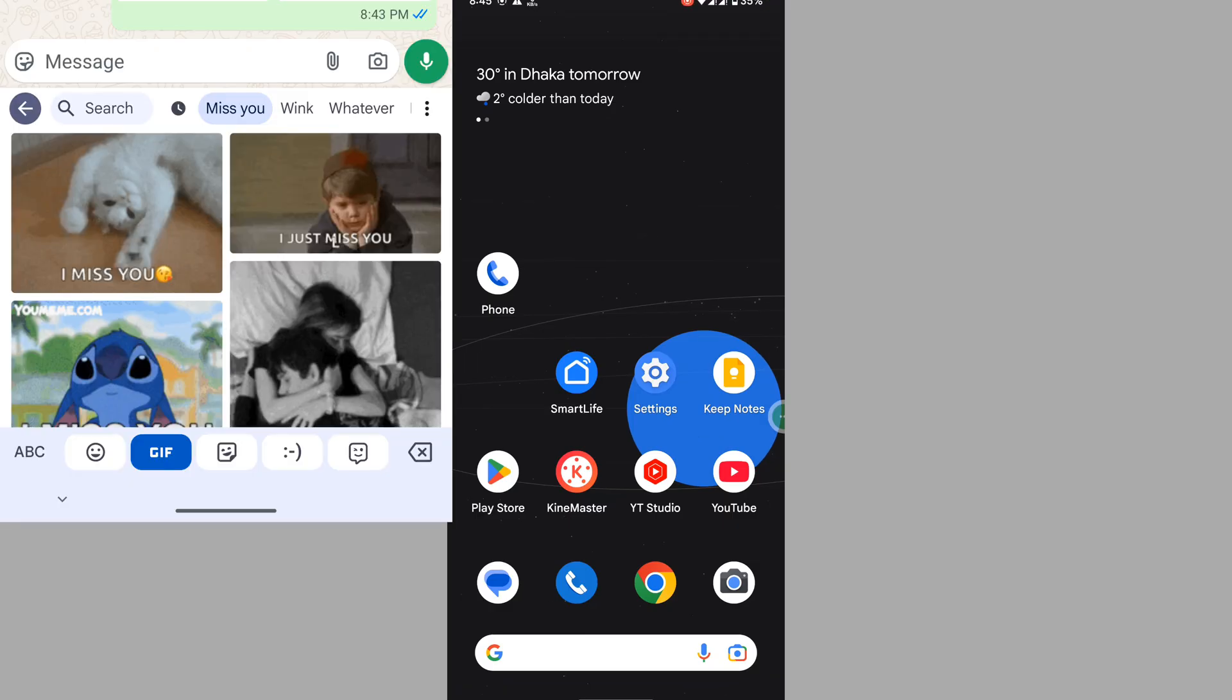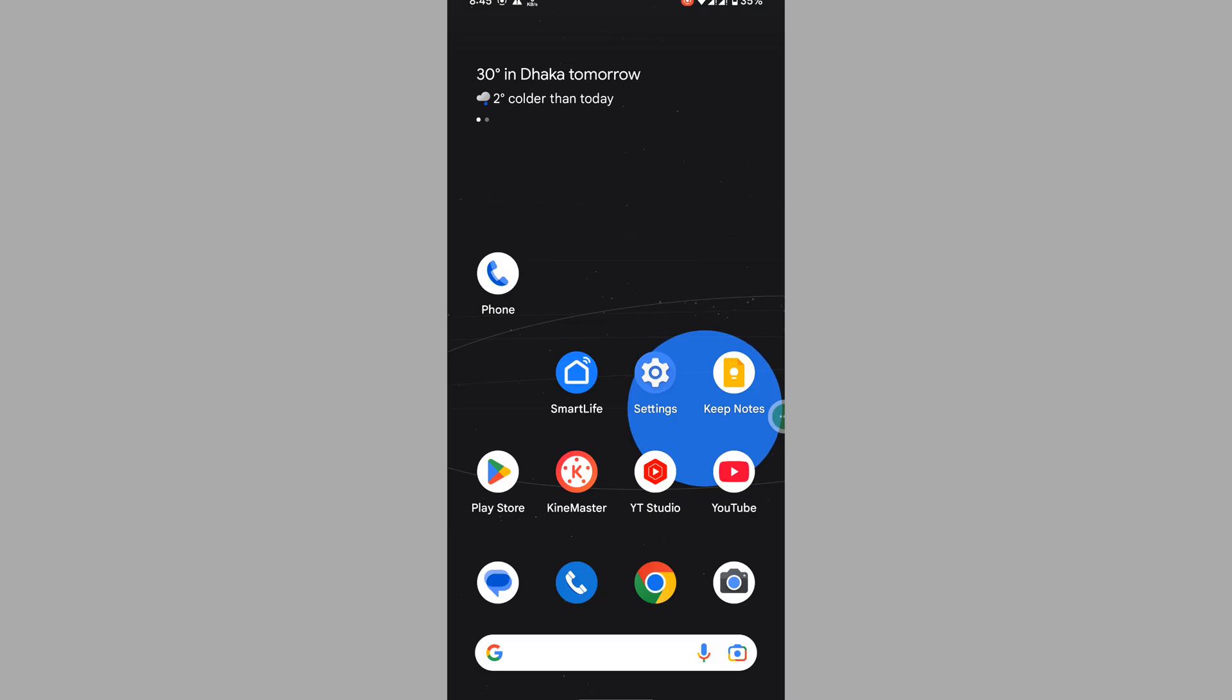In this video I show you how to fix Google Keyboard GIF not working or Gboard GIF not working problem.